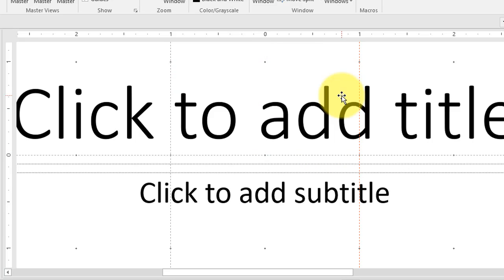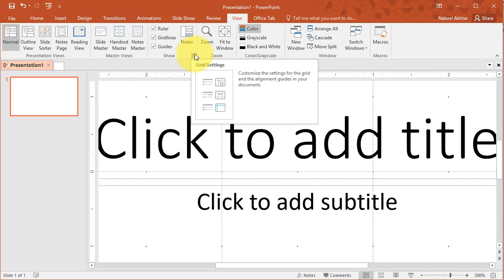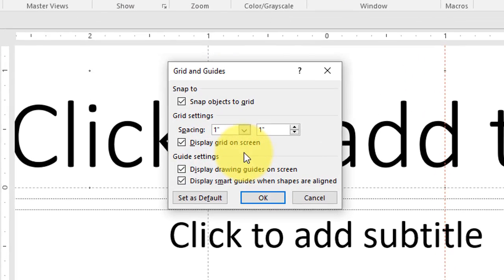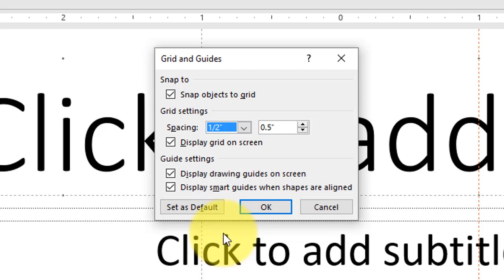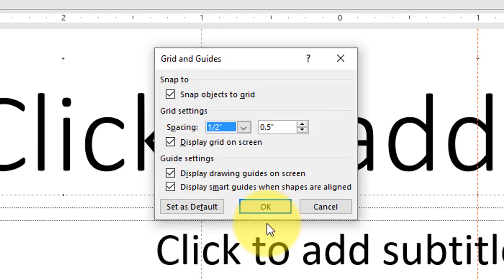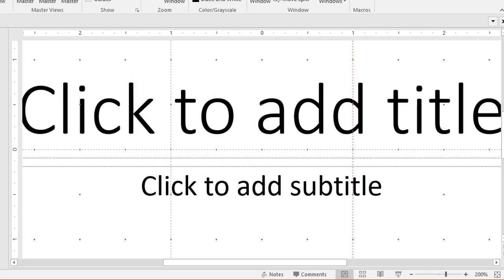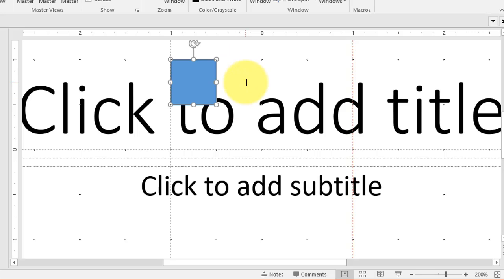So now I'm going to delete this object and I'm going to open up the gridlines panel one more time and this time I'm going to change the spacing to half an inch on the page. If I click on OK now I can add a square that is half inch by half inch because this is the spacing that I've set in my view panel.